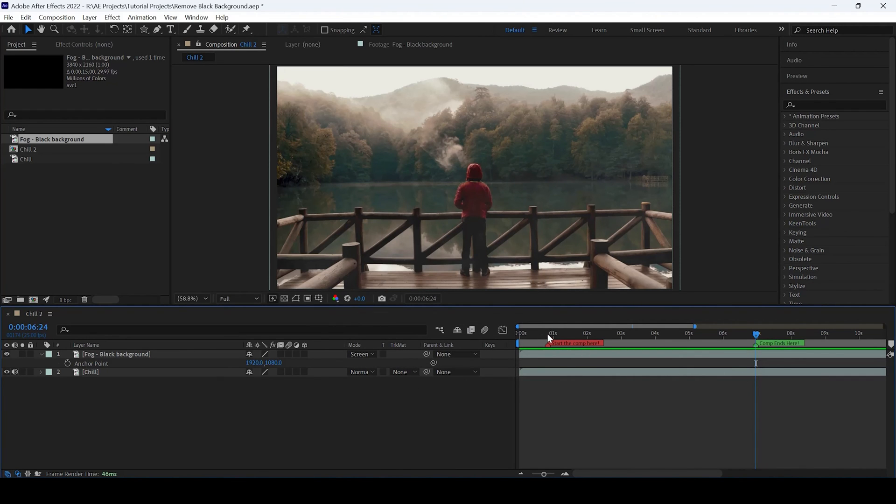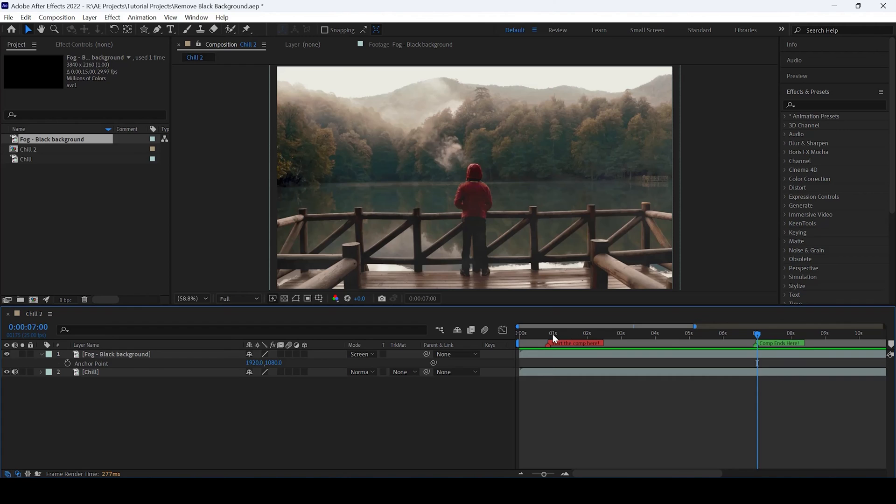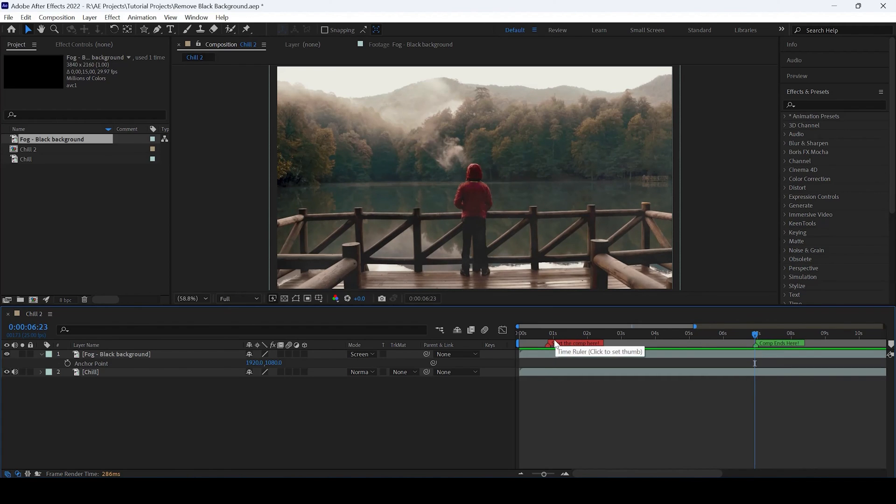So now you can see that we have two composition markers created. And that is what we need. This definitely comes in handy whenever you are creating After Effects templates or if you want to keep your project organized.